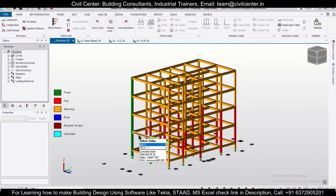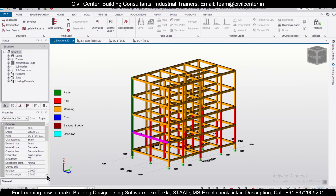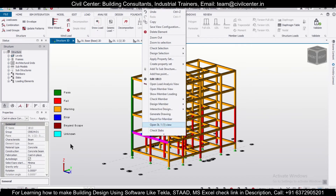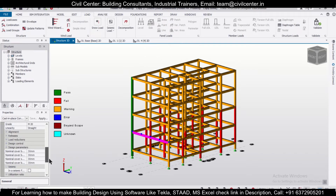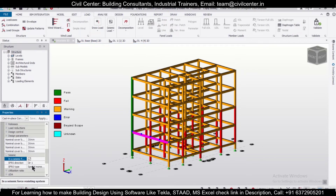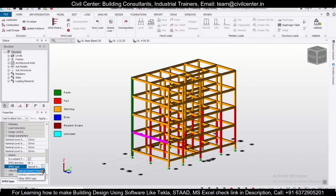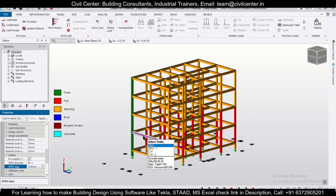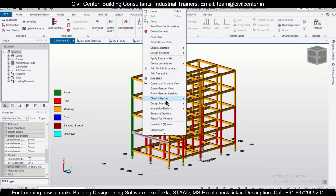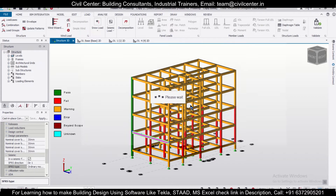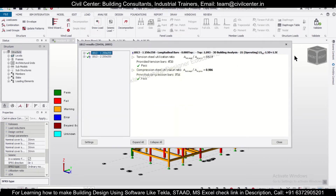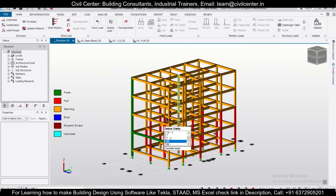We need to do this for all members before assigning the seismic load. Let's do this for a beam as well. Select the beam, go to the 'In a Seismic Force Resisting Frame' option, set it as Ordinary Moment Frame, then right-click and select 'Design Member Static.' As you can see, this is passing too.